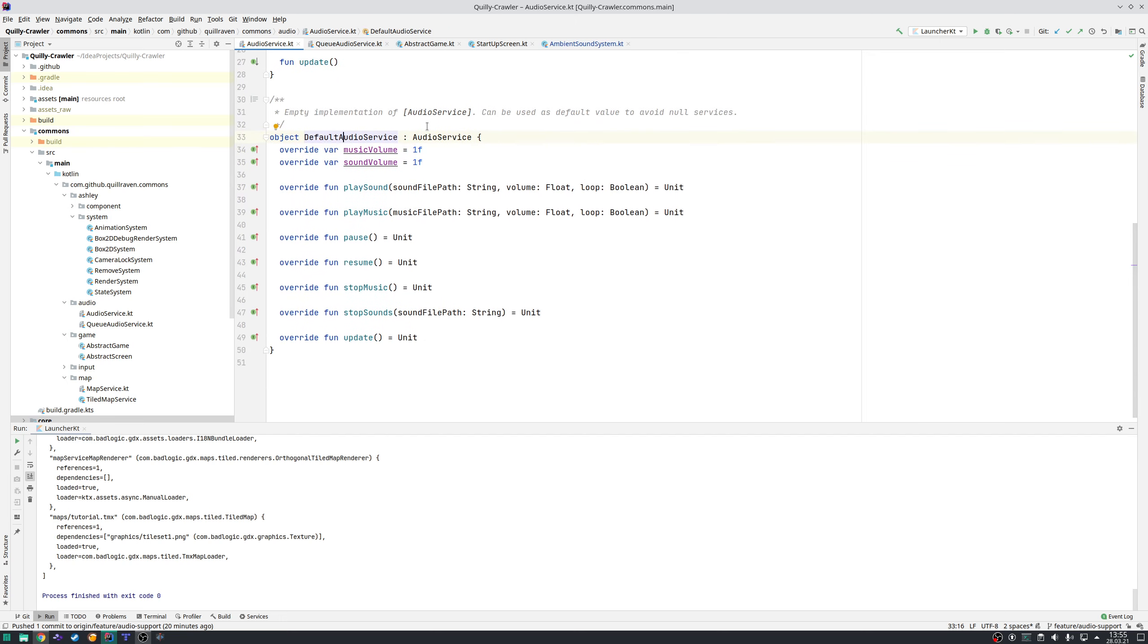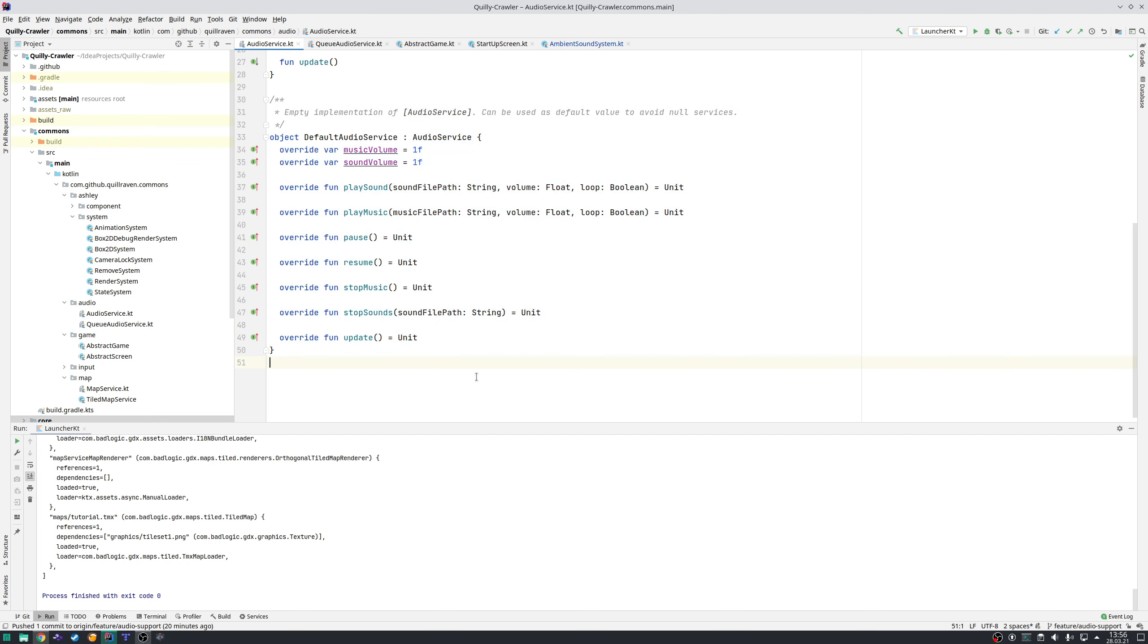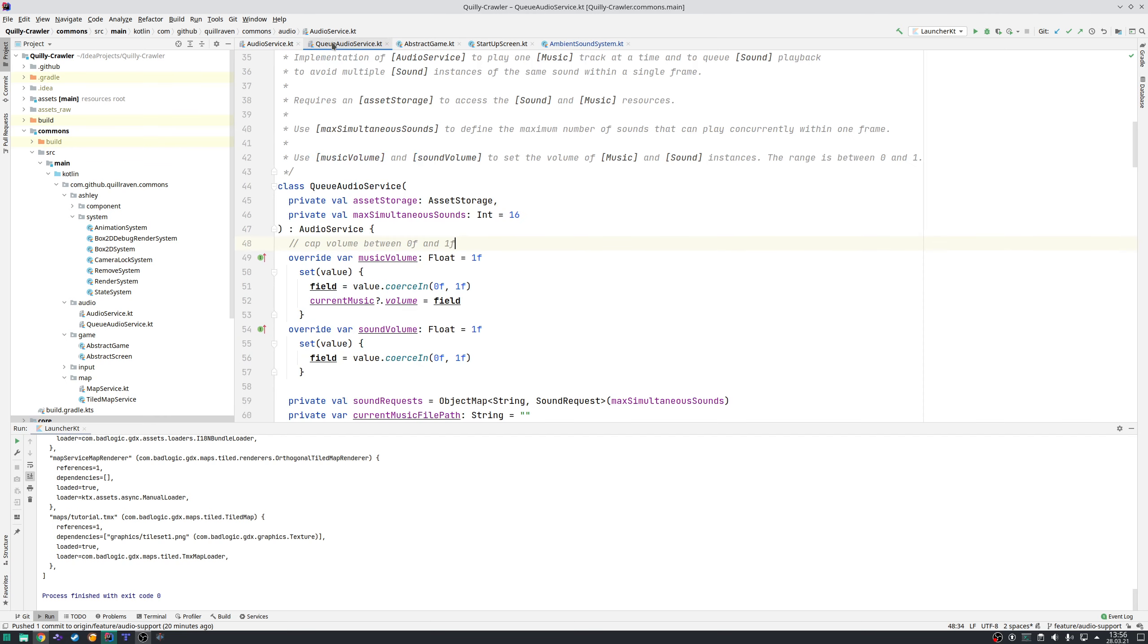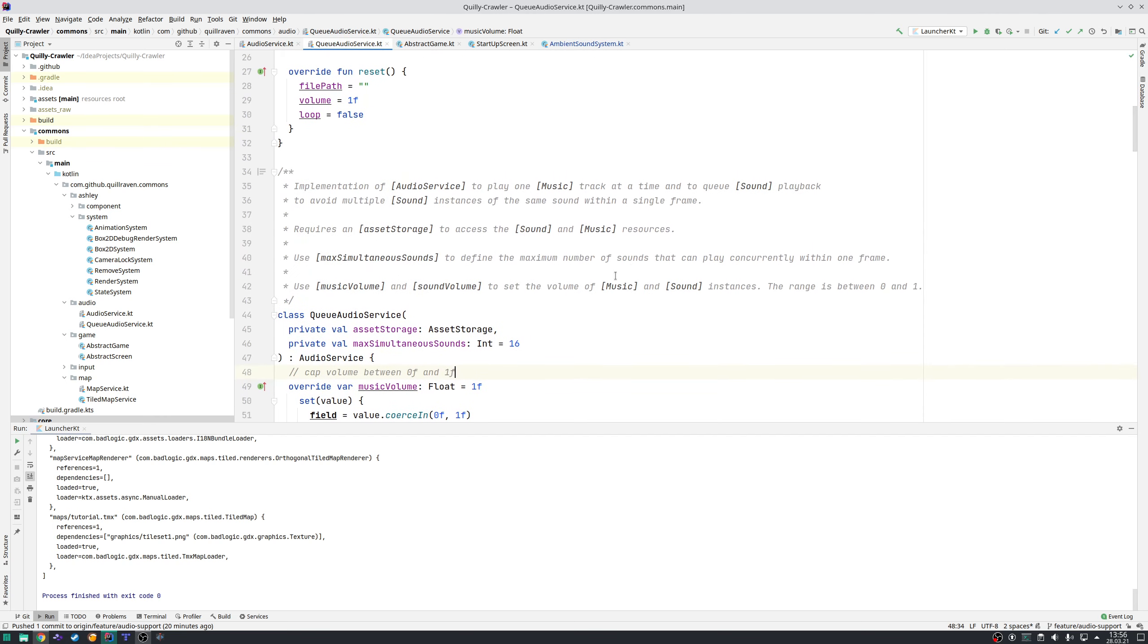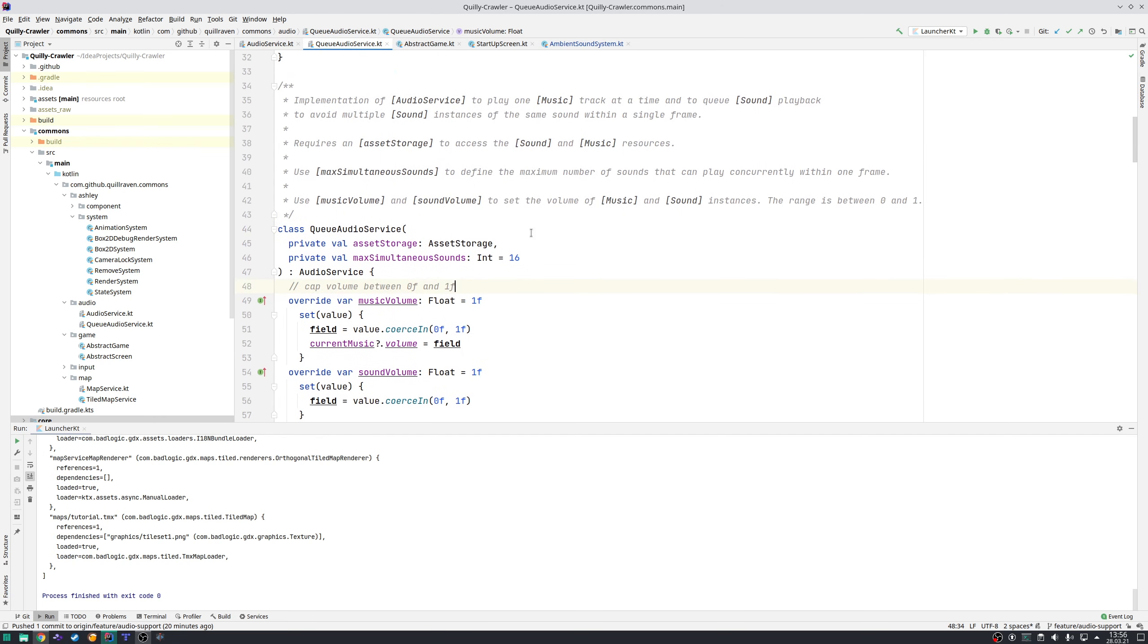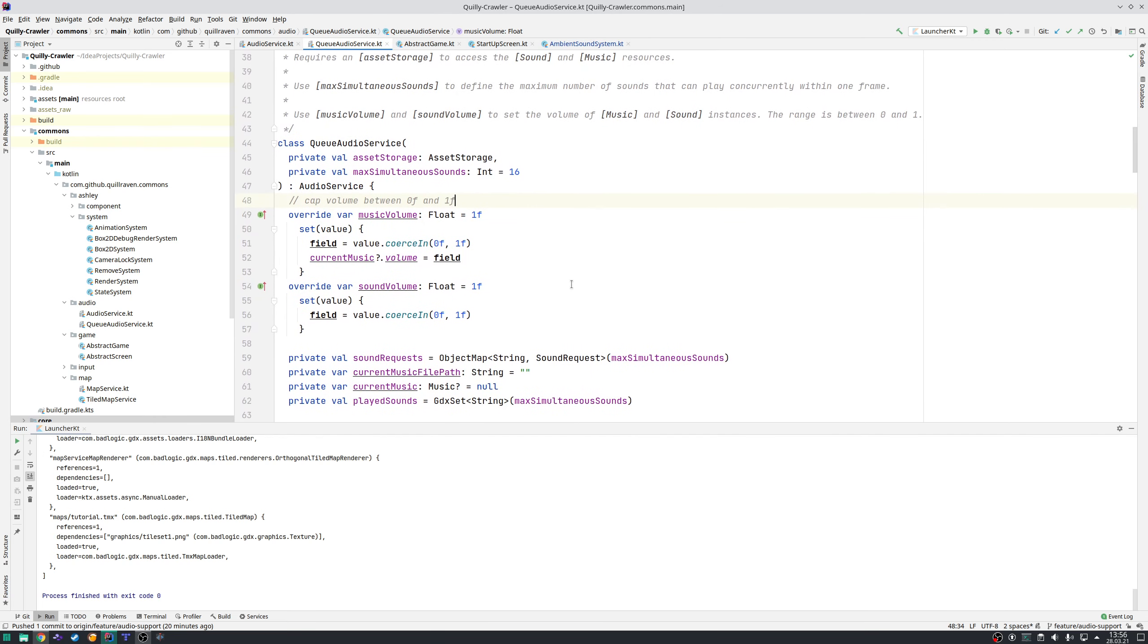One is the default audio service. Similar to the map service, it's just an empty implementation which does nothing and prevents you from null services. The important implementation is the queue audio service.